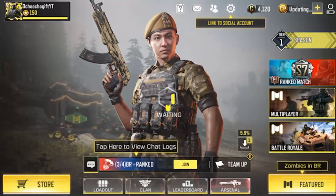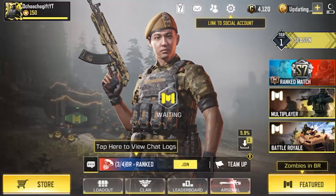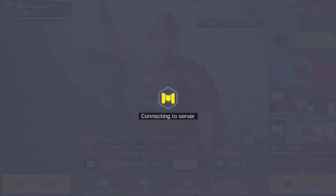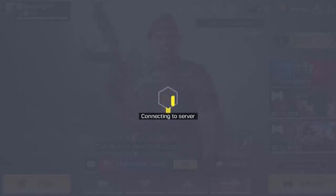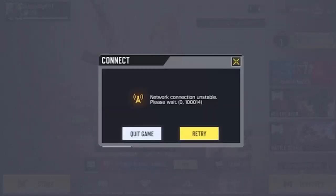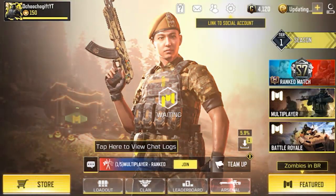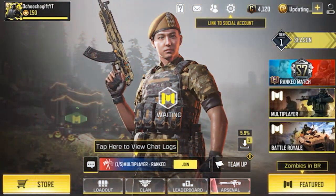Boom! Right now we got my account already linked — full storage — my account has been logged into this phone. And guys, this is actually how you login to your COD Mobile account and switch from Android to iOS. Very easy to do.